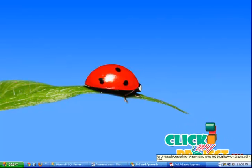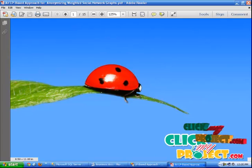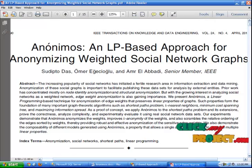Hi, welcome to clickmyproject.com. This is from data mining.